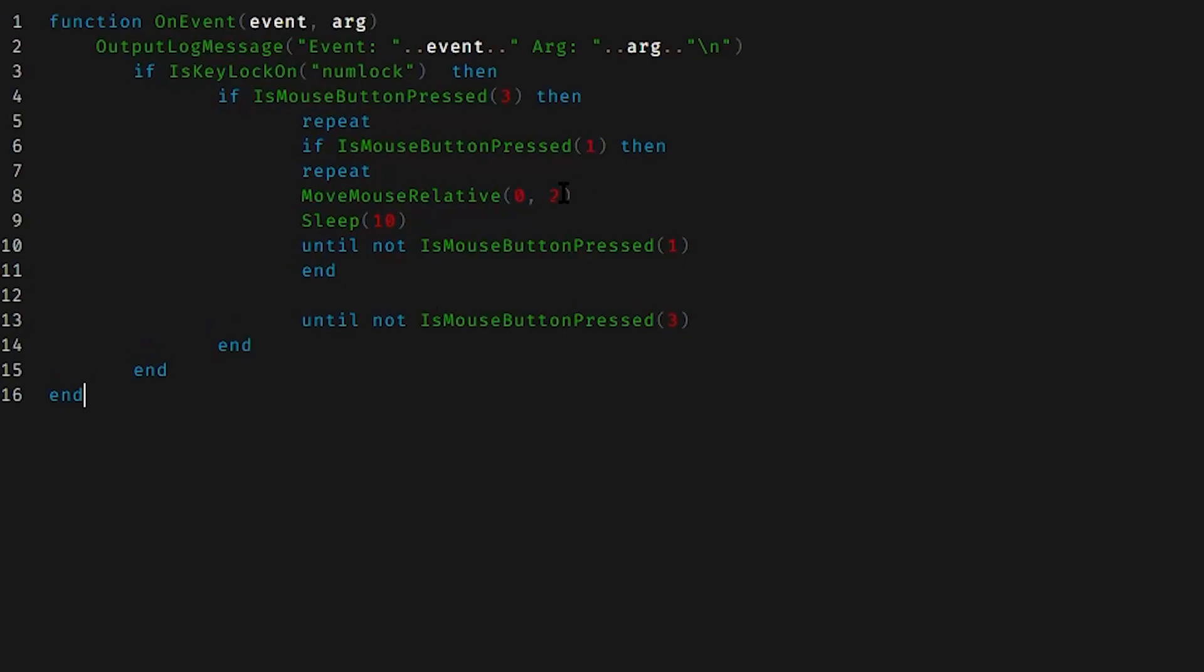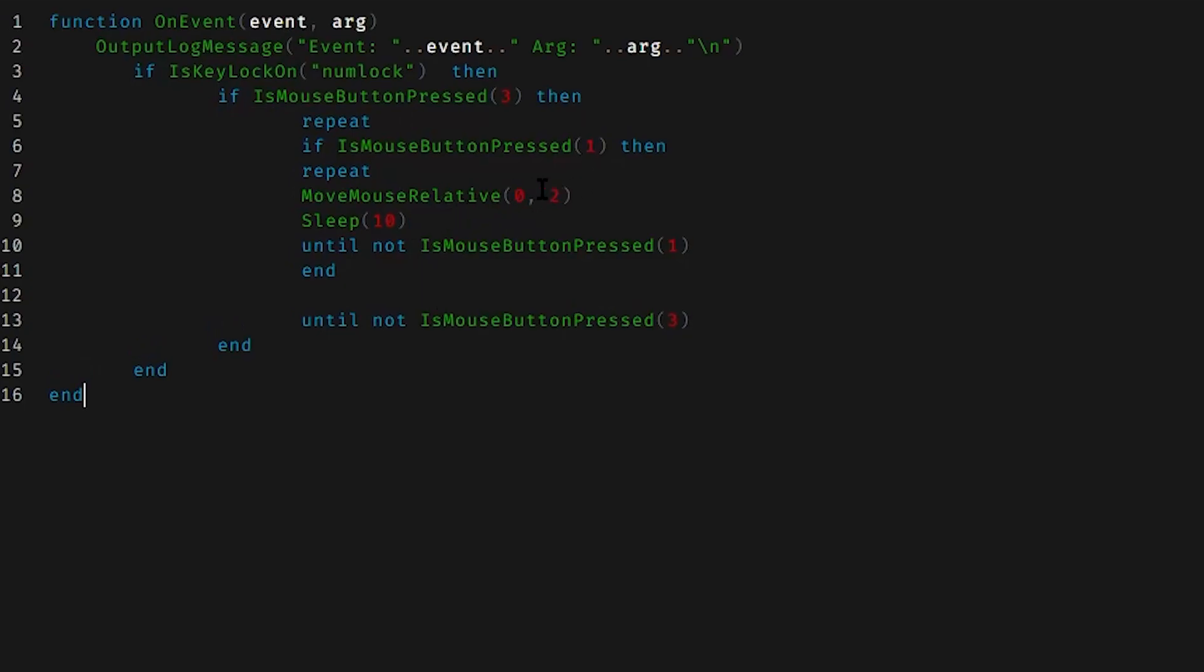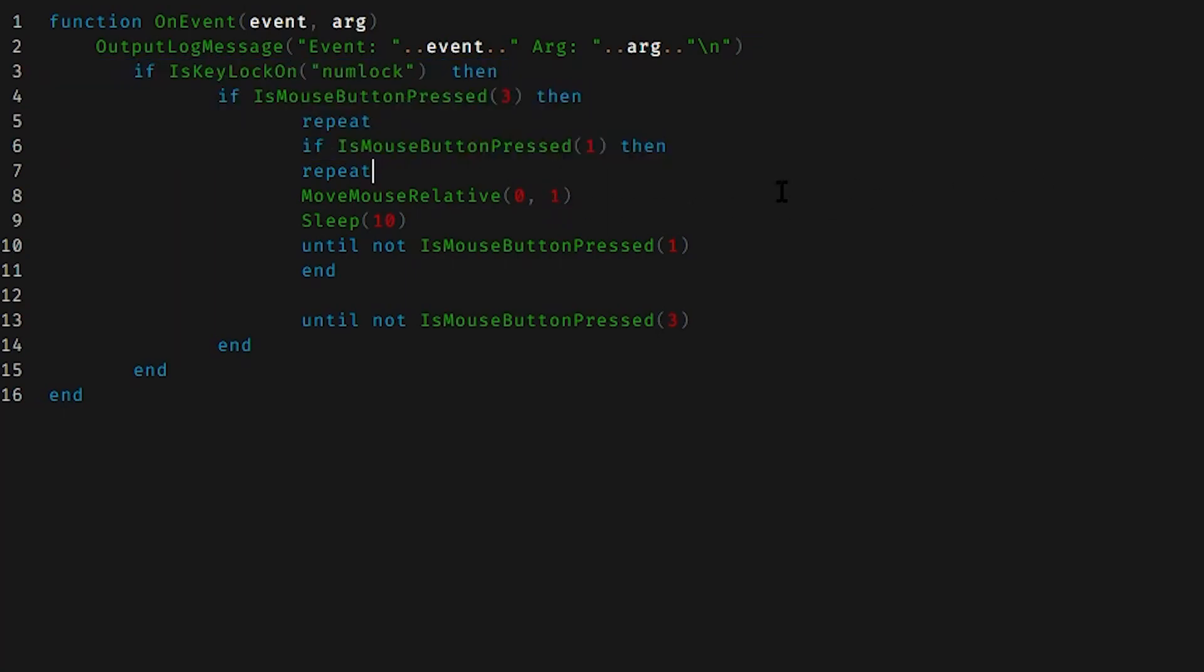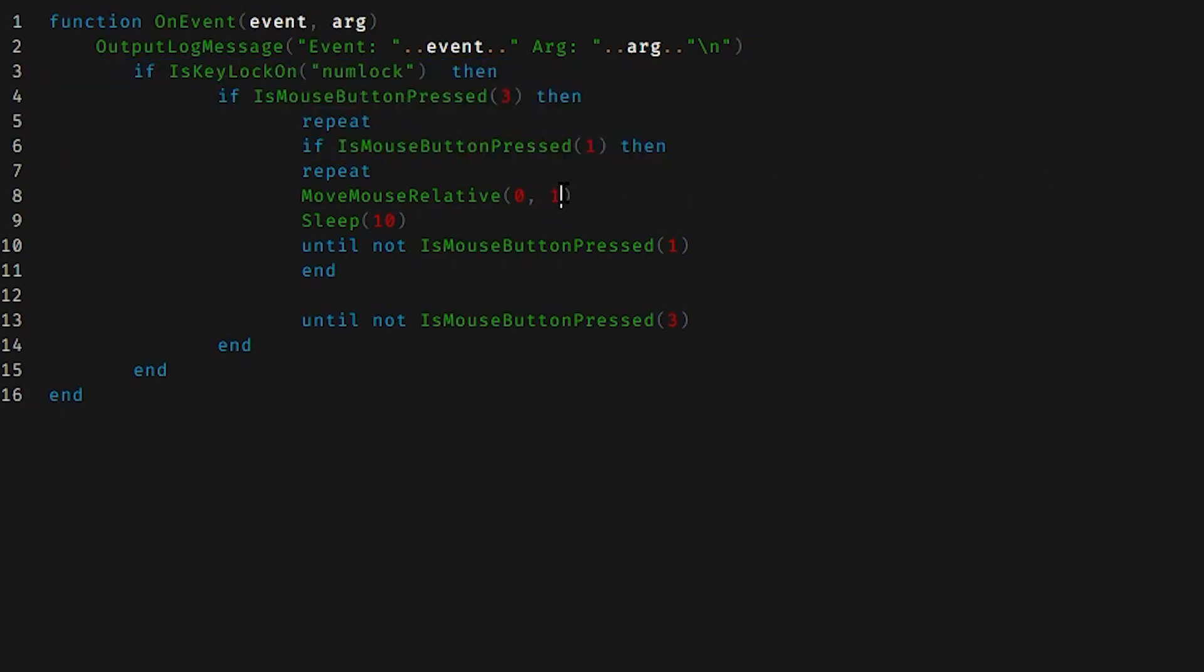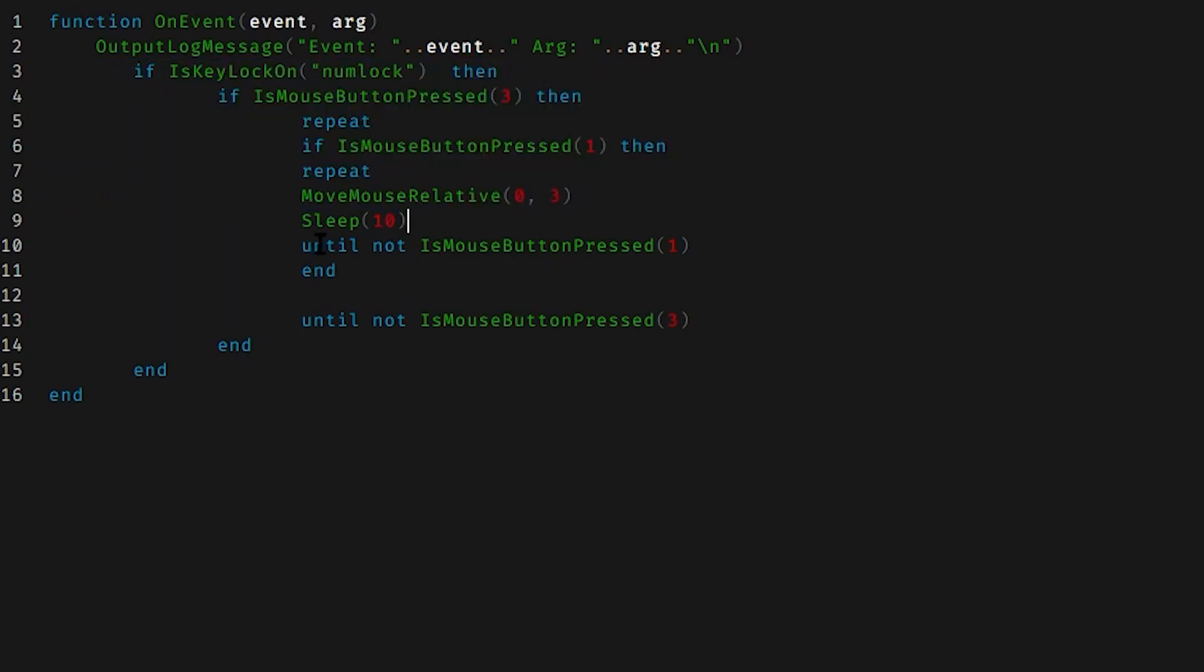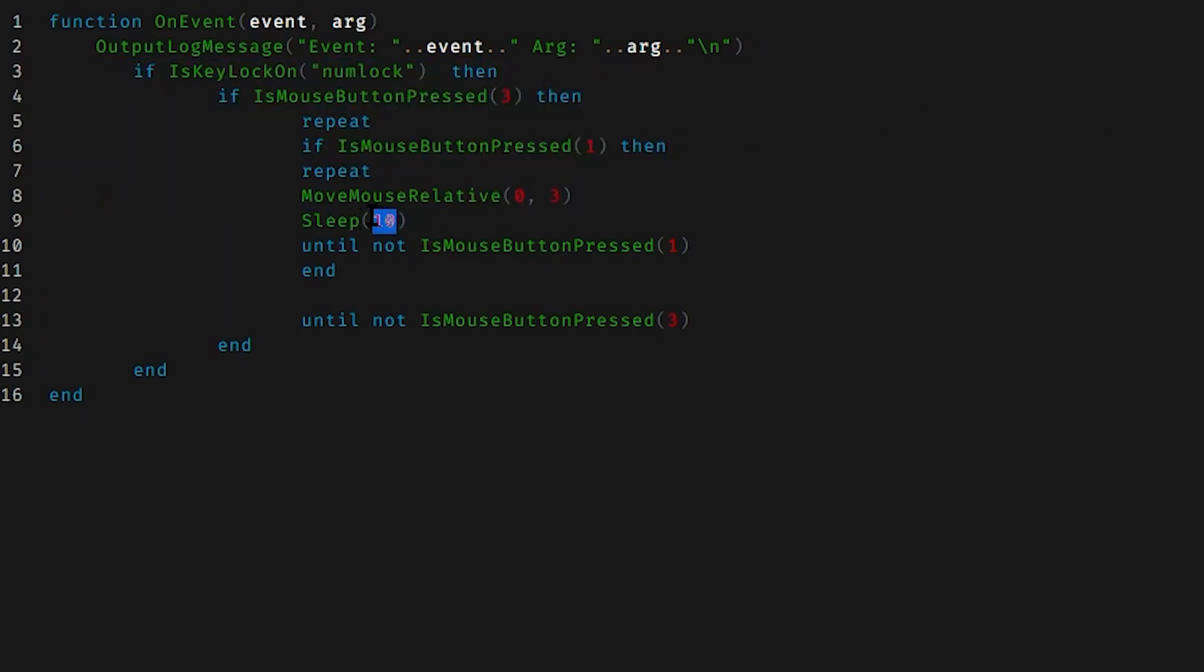As you guys can see, if you think it's too much recoil, you can simply lower the move mouse relative. You can lower this number right here. And it's going to decrease the amount of recoil. If you think it's too little, you can increase this by three. Or if you want to increase something else, you can also increase or decrease sleep.